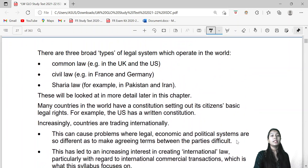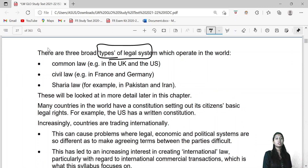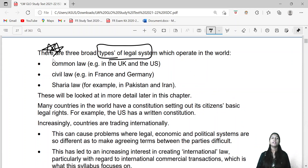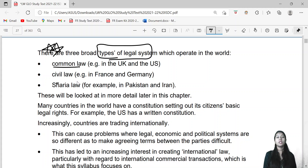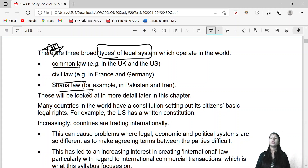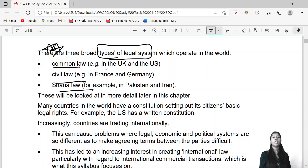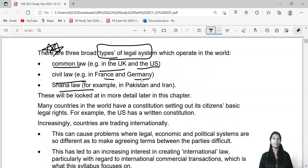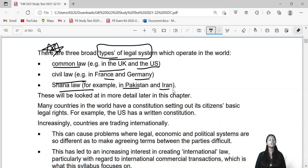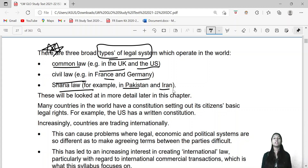There are three types of legal systems — this topic is very important. First is common law, then civil law, and then Sharia law. Common law is found in the UK and US. Civil law is found in France and Germany. Sharia law is found in Pakistan and Iran — as the name suggests, it is Islamic law based on the Islamic religion.